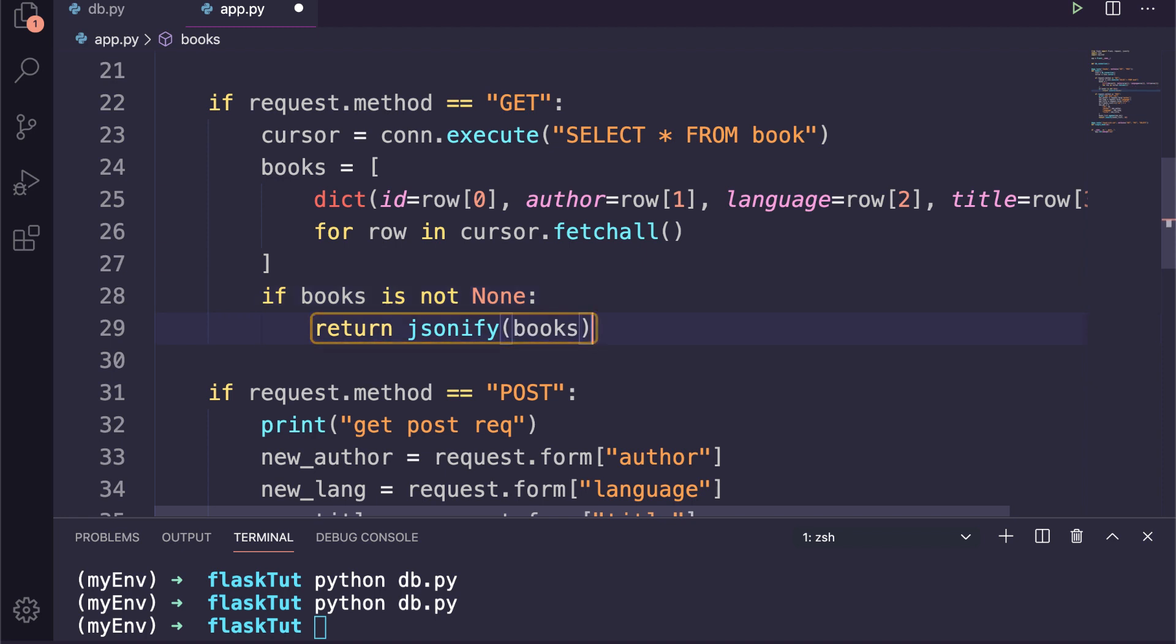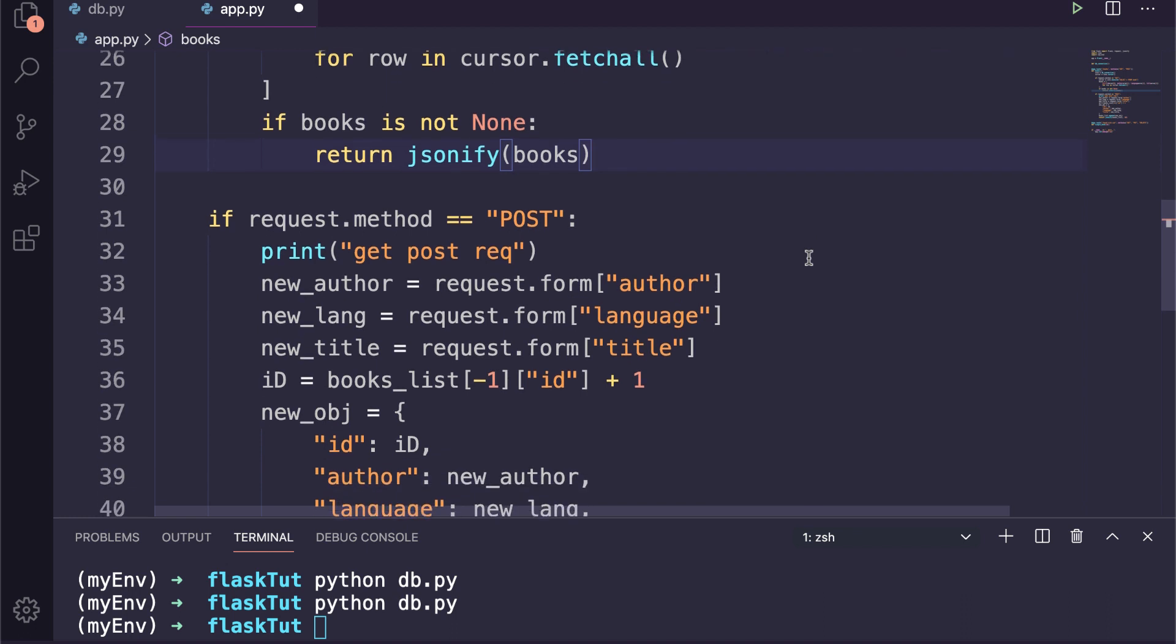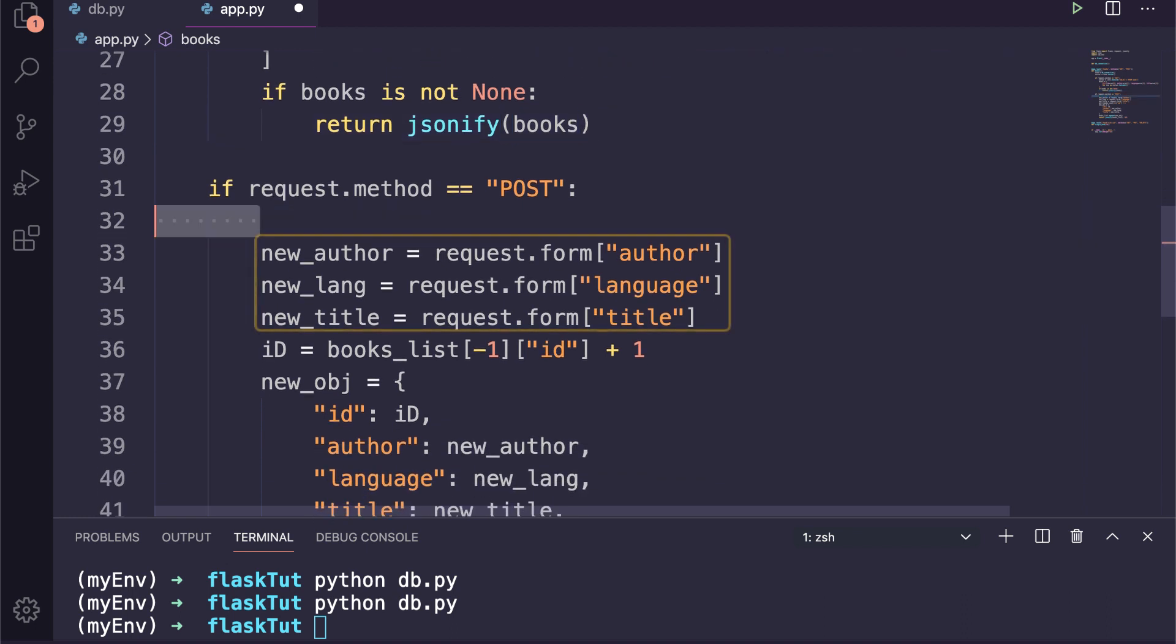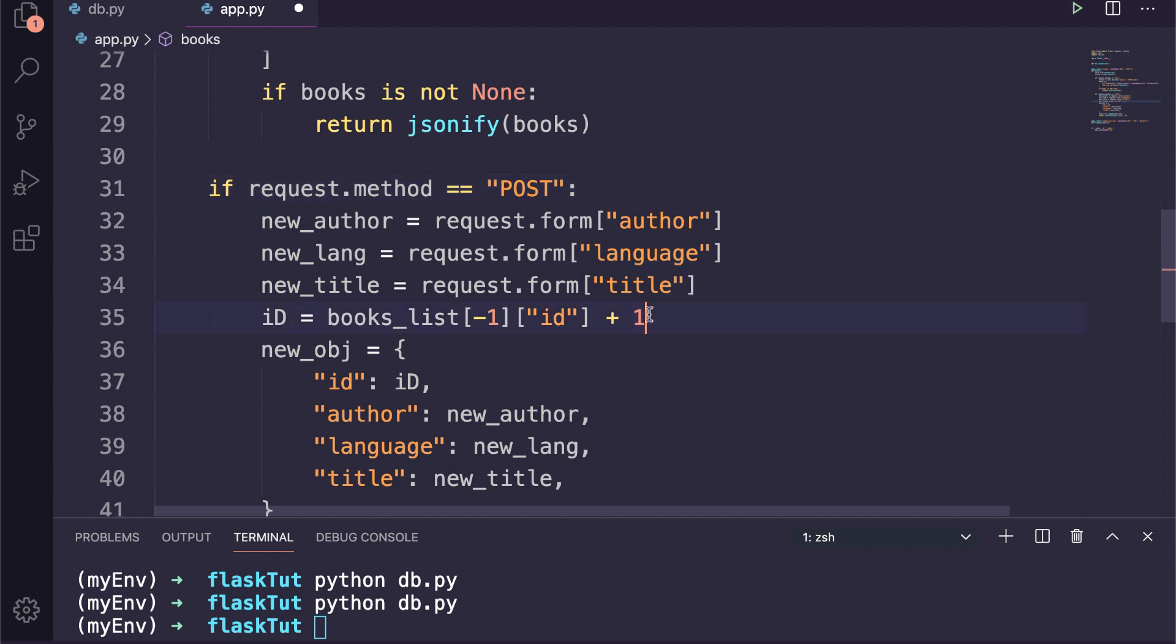To post a new book, we need to get the form values as we are doing here. But this time we don't need to define the ID here because it will be added to the database table automatically, so we can remove it.